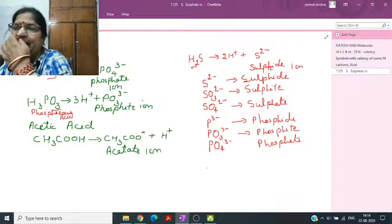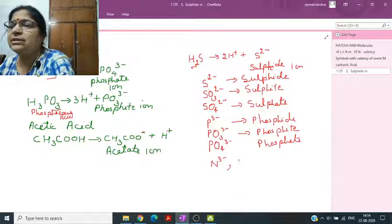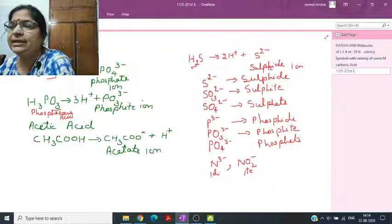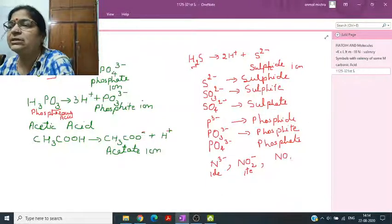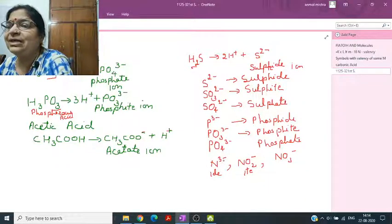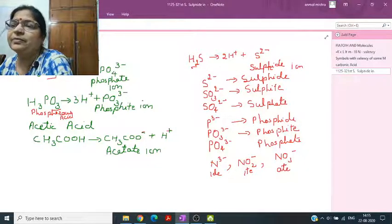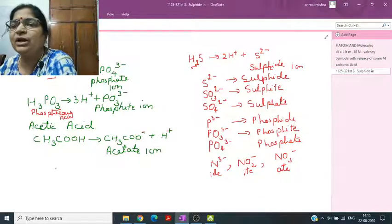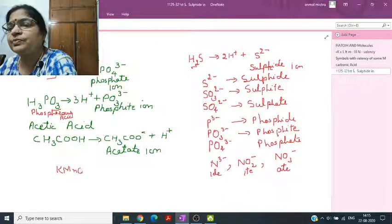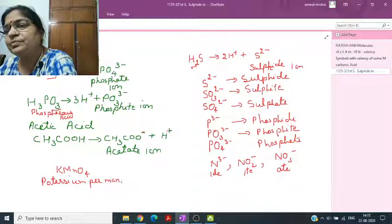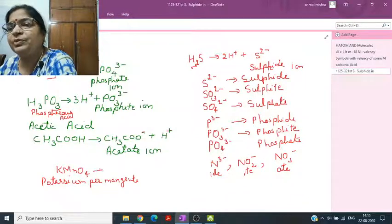For nitrogen: NO2- is nitrite (suffix -ite), N³- is nitride (suffix -ide), and NO3- is nitrate (suffix -ate, charge -1). Finally, potassium permanganate KMnO4 dissociates into K+ and MnO4- (permanganate ion).